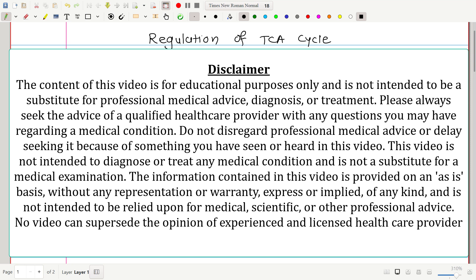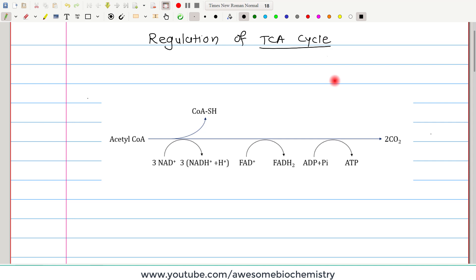In this video tutorial, I am going to discuss about regulation of the TCA cycle. The first thing about this TCA cycle is that it is a very disciplined cycle. This means that the TCA cycle remains under very well regulation even in the absence of any other regulatory molecule.